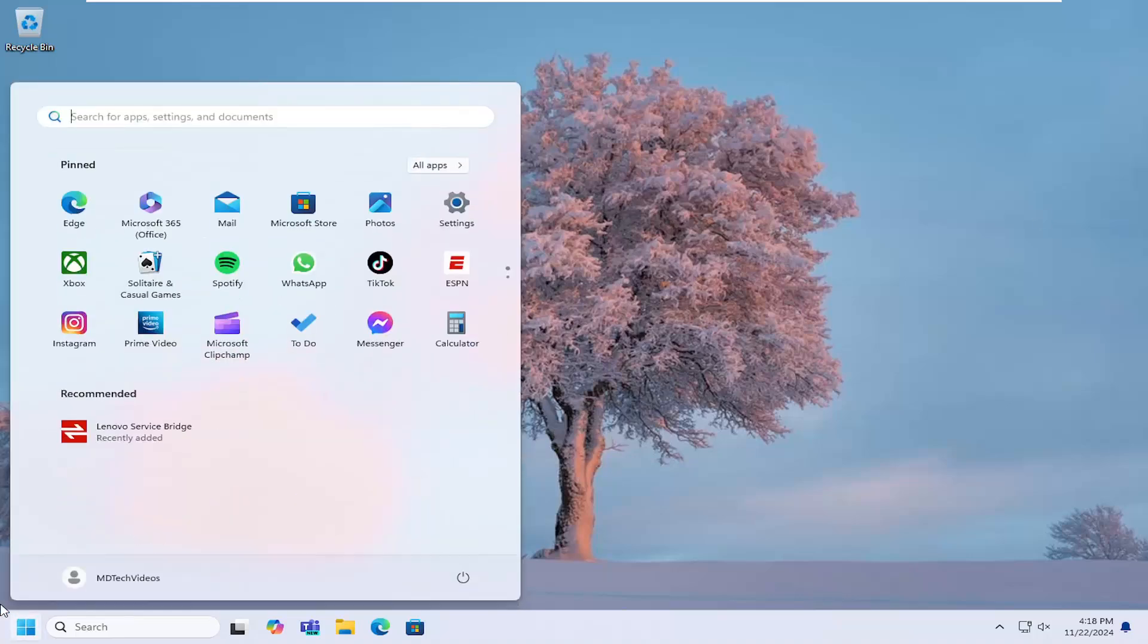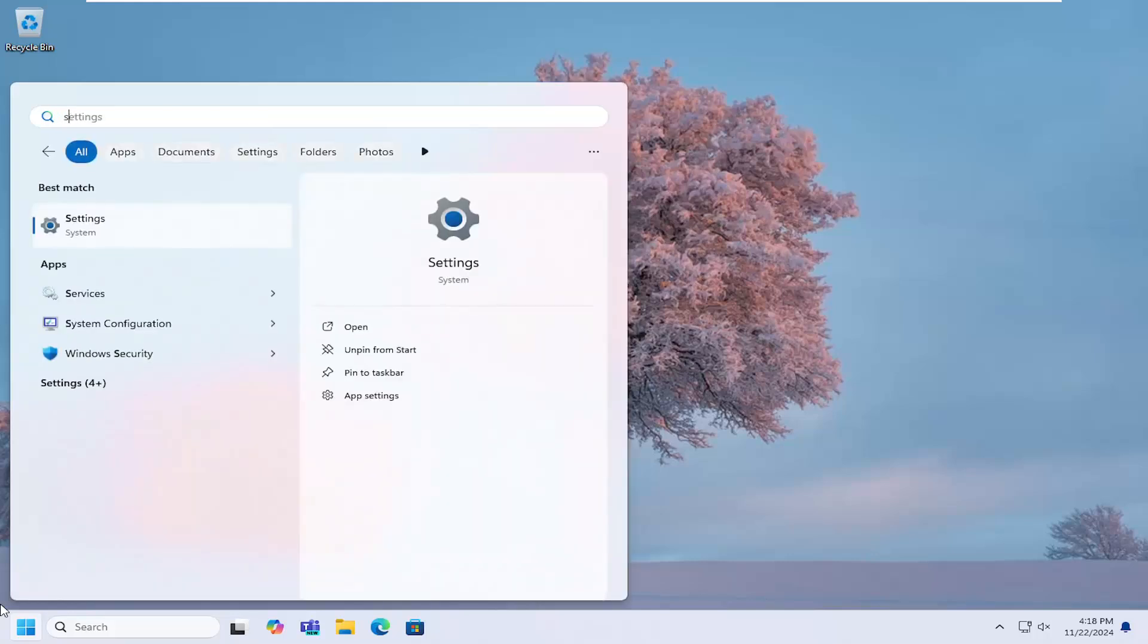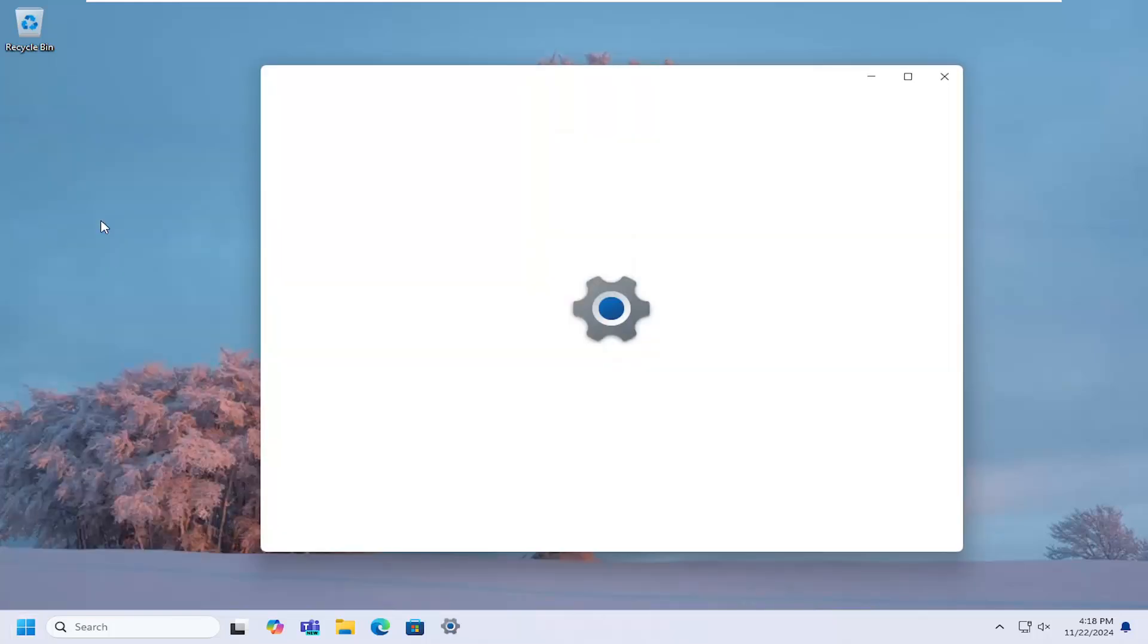We're going to start off by opening up the search menu, type in settings, go ahead and select that, should be the best match here.